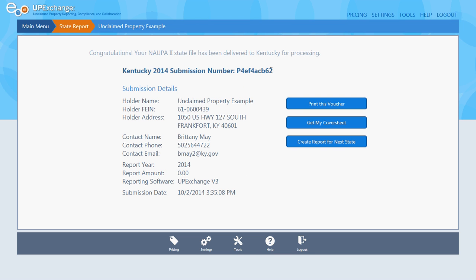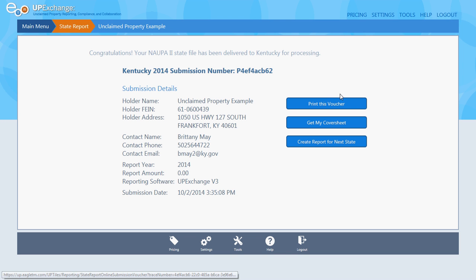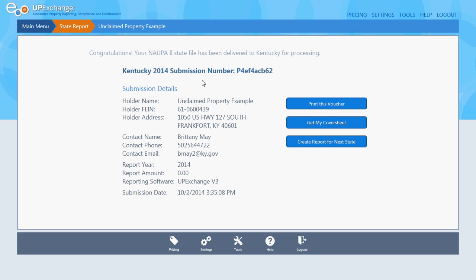If you had submitted a report with a balance, this is the page where you would want to print your voucher to put with your check if you were going to mail a check in. If you wanted to just print a page for your record, you could do that as well. I don't need to print since I have the email. The zero report has been submitted to the State of Kentucky. You're all finished.